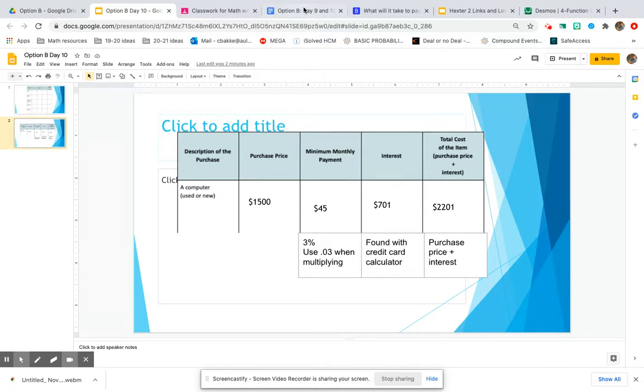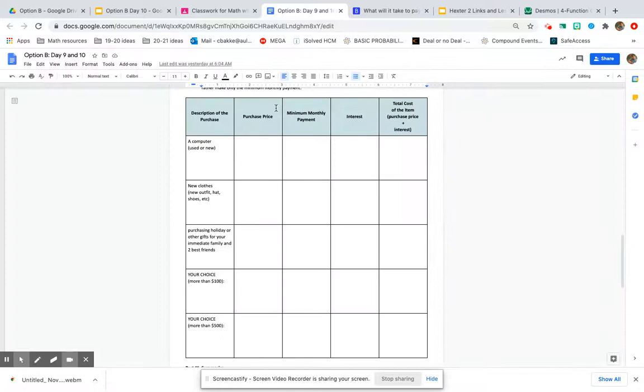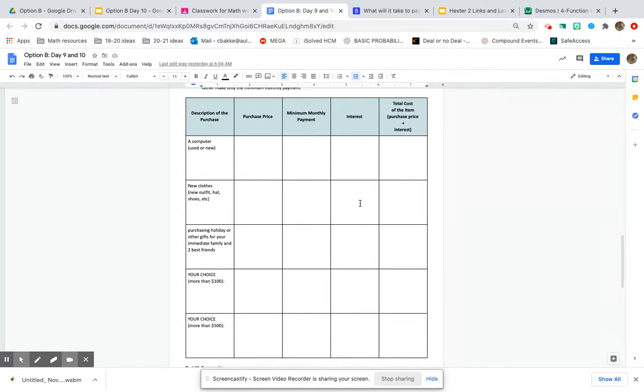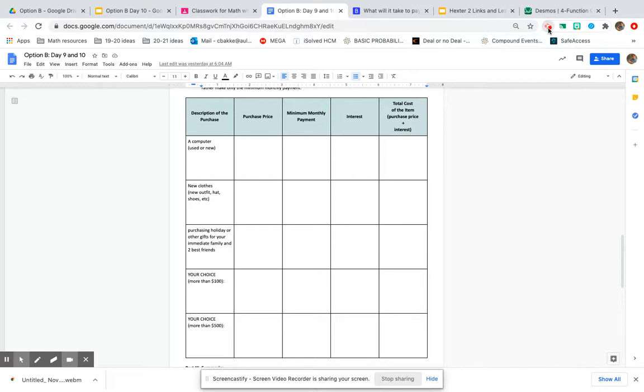Now you will go and do this for all five of the items that you researched. So you can see just how much interest and fees a credit card company can make off of you if you borrow money from them and only make the minimum payment, which is the worst way to use a credit card.